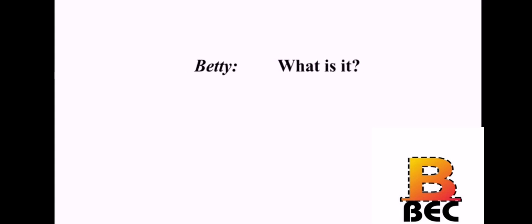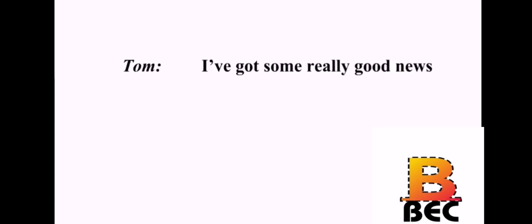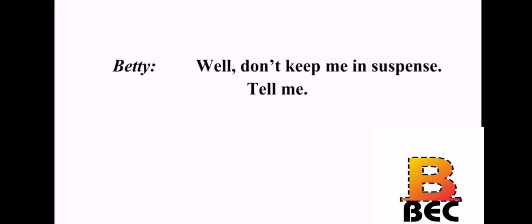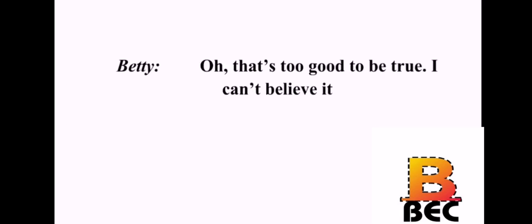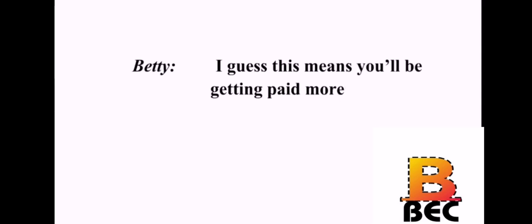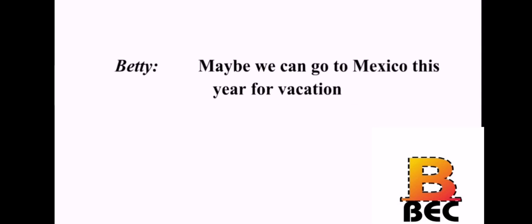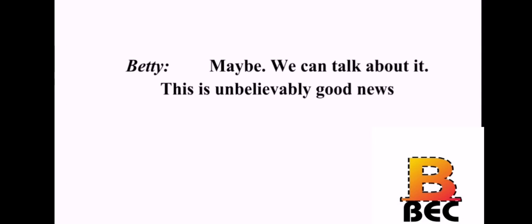Hey, guess what? What is it? I've got some really good news. Well, don't keep me in suspense. Tell me. I got promoted to manager at the office. Oh, that's too good to be true. I can't believe it. Believe it, honey. It's true. I guess this means you'll be getting paid more. Yes. I can hardly believe it myself. Maybe we can go to Mexico this year for vacation. Is that what you want to do? Maybe. We can talk about it. This is unbelievably good news. It's certainly true. I'm so happy for you.